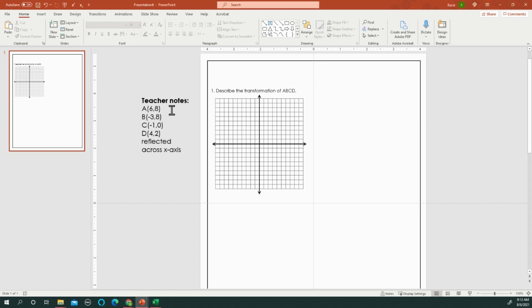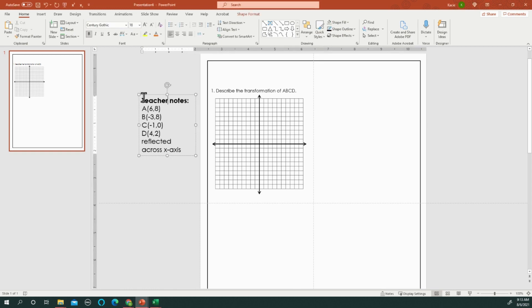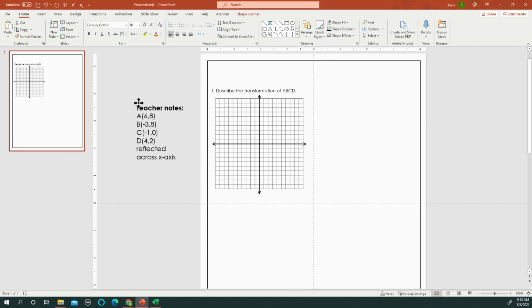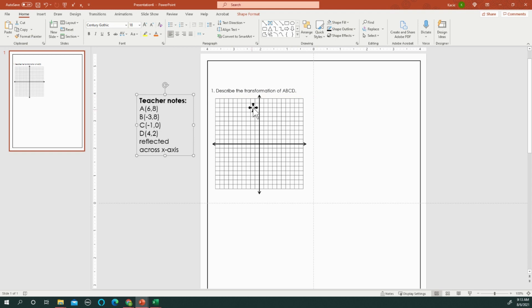So I've given myself some teacher notes over here off to the side, which I will delete once I'm done. But if not, it ends up not being a big deal because it doesn't print onto the paper when it's off of the slide.